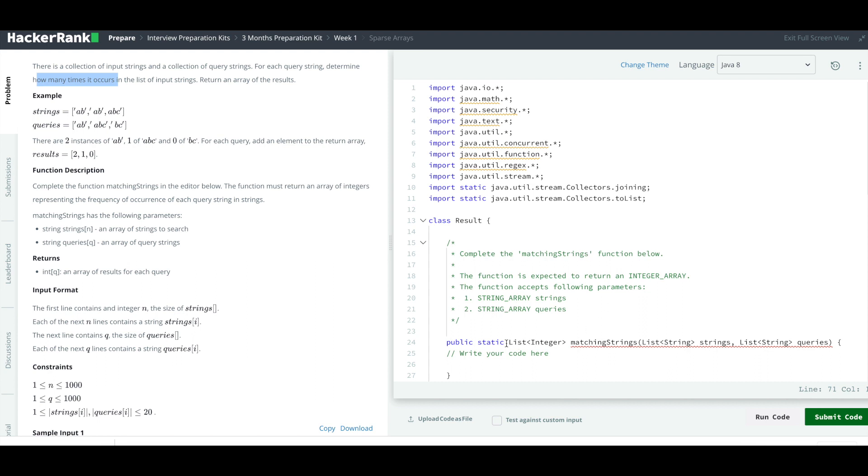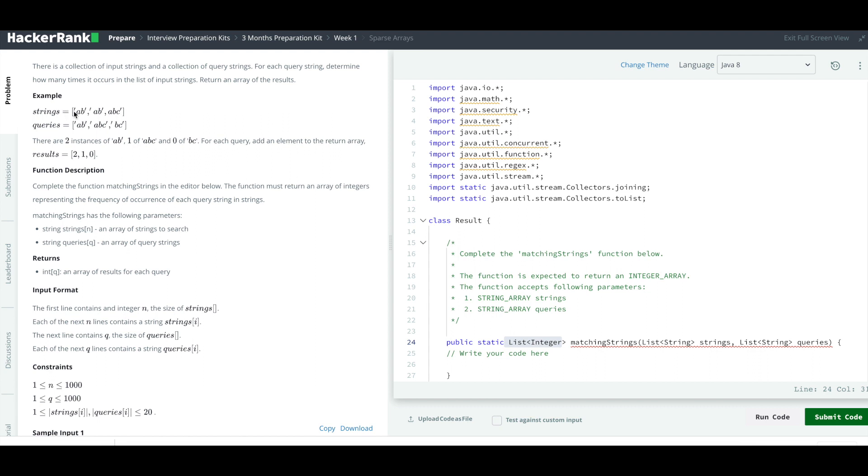Here we have the function definition. We have to return a list of integers. We are given two lists of strings. First is the strings list which has ab, ab, abc, and queries has ab, abc, and bc. For each query string, we have to determine how many times that string has occurred in the first string array.